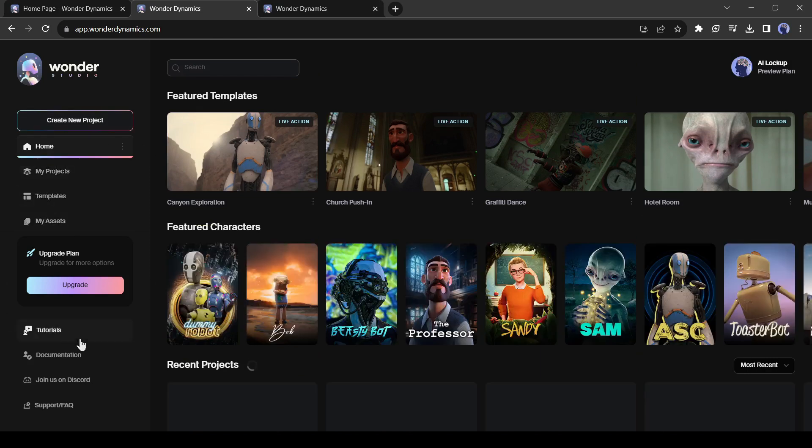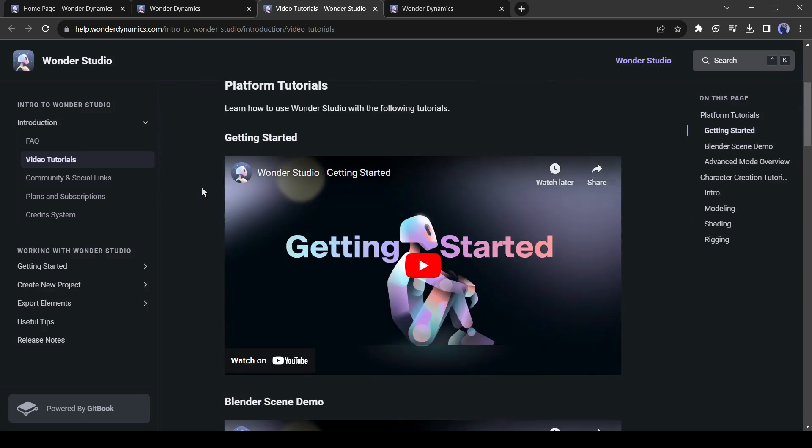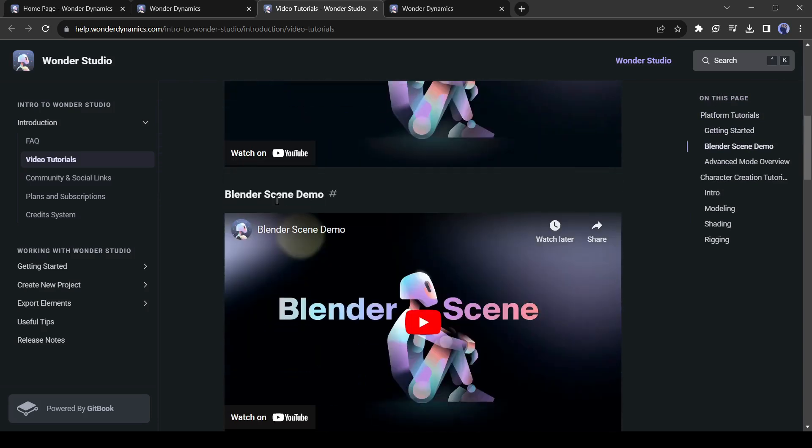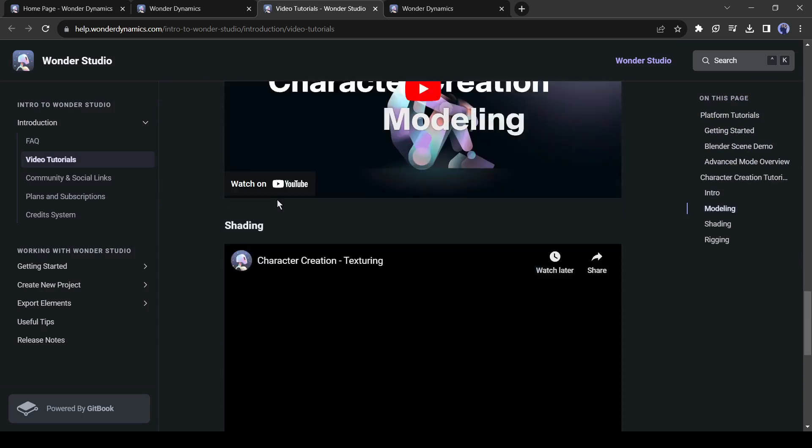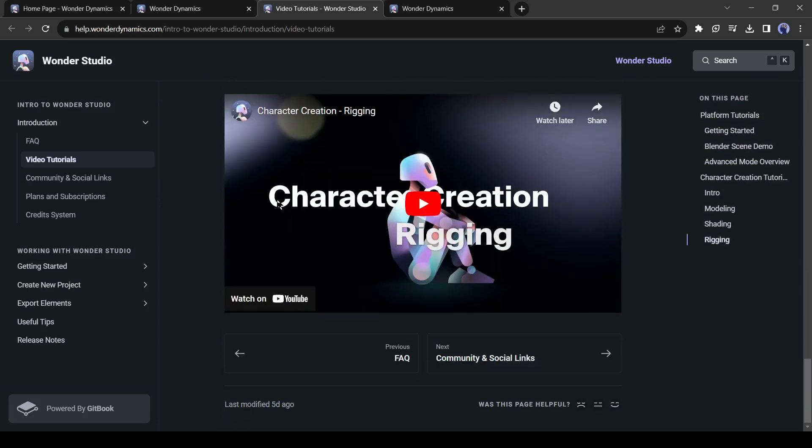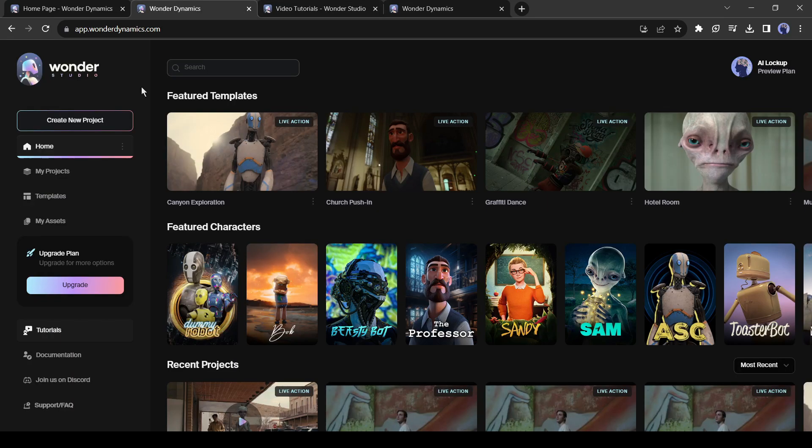In the left panel, you can see the option of tutorial. Here you will find a vast number of tutorials created by Wonder Studio. If you have any questions you can ask them on their helpline. Alright, let's move forward with video creation.